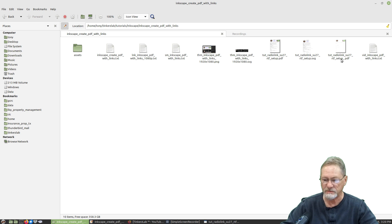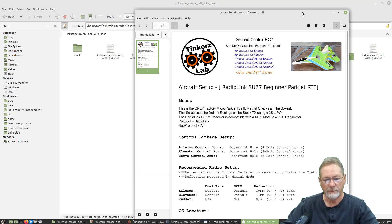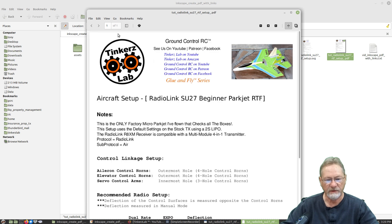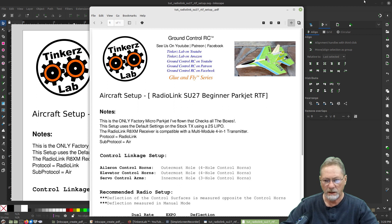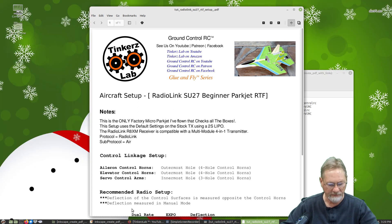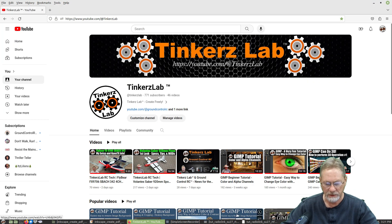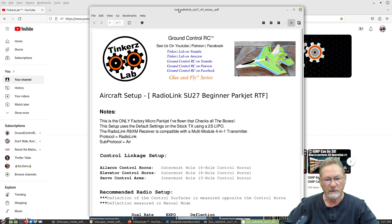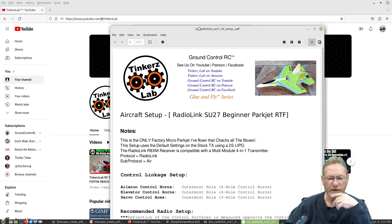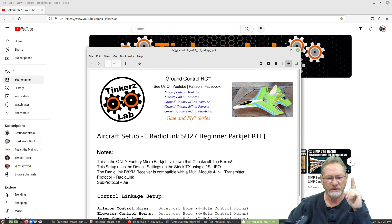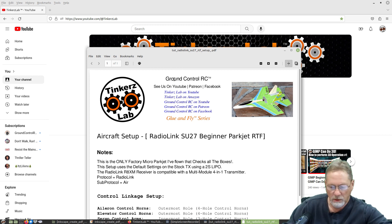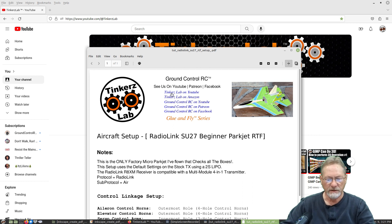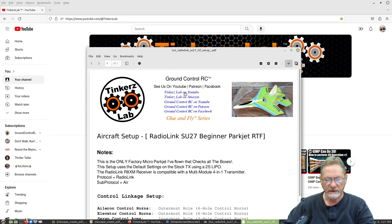Now let's go to the document folder where we just saved it — there's the PDF with the underscore. Double-click to open it and bring up the PDF in the browser so we can click the web links and see them load.